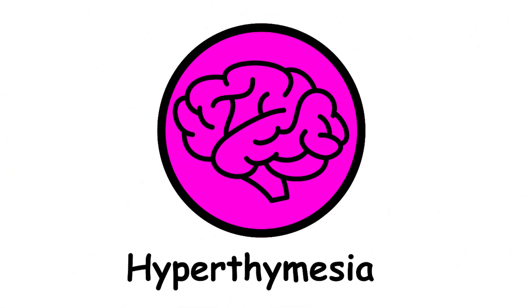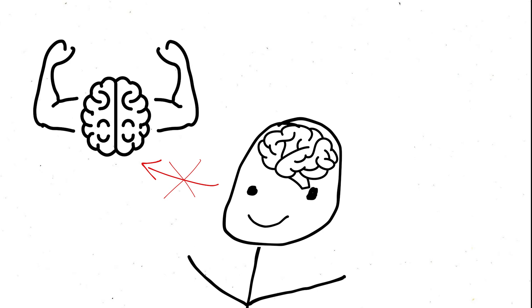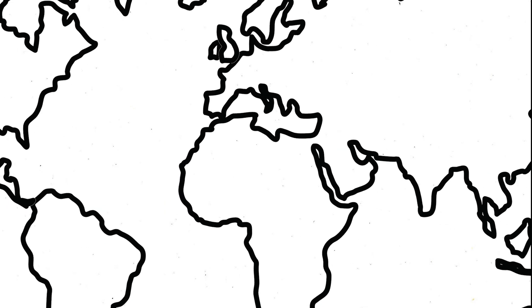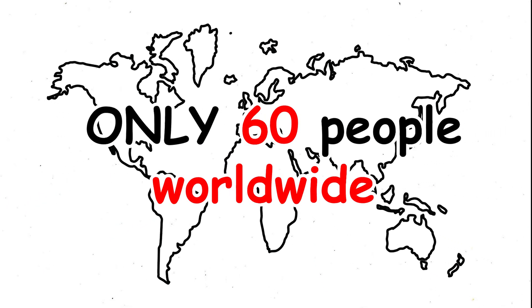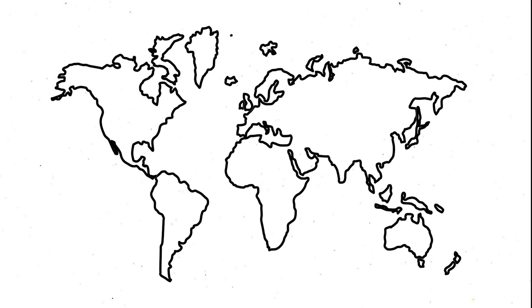Hyperthymesia, super memory. This condition is called hyperthymesia. This isn't your typical memory boost, but a rare condition where people remember every detail of their lives. Only around 60 people worldwide have been diagnosed with this unusual ability.